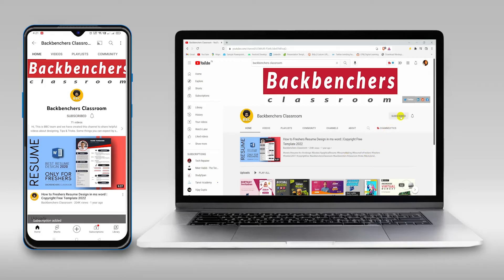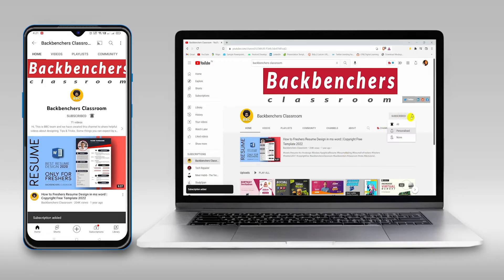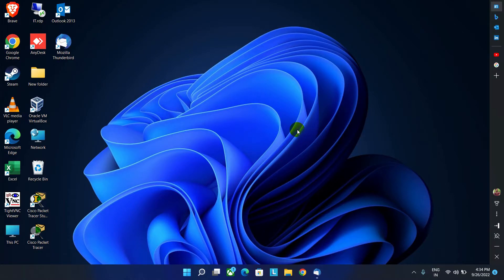Please do subscribe the channel and hit the bell icon for more tutorial videos. Hello guys, welcome back to the channel Backbenches Classroom.